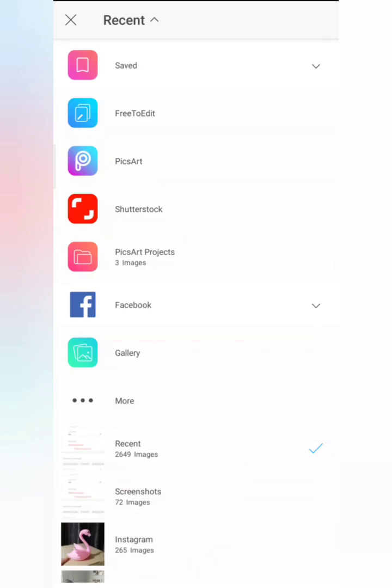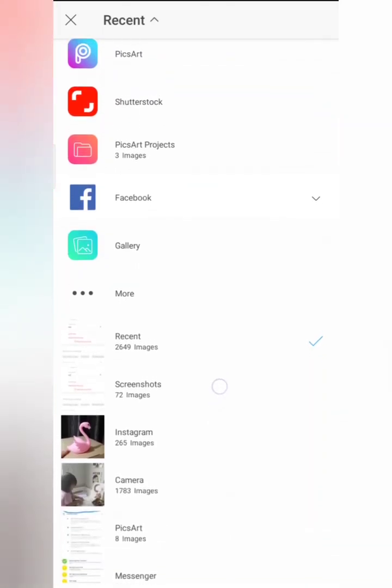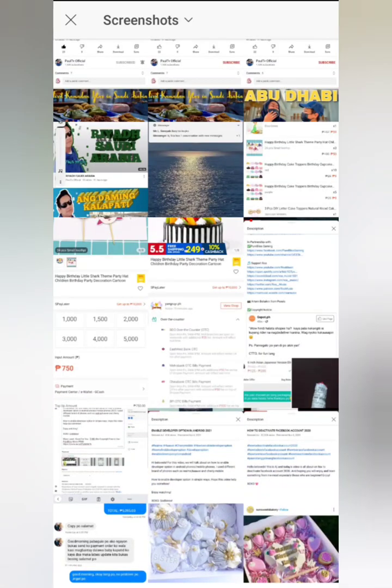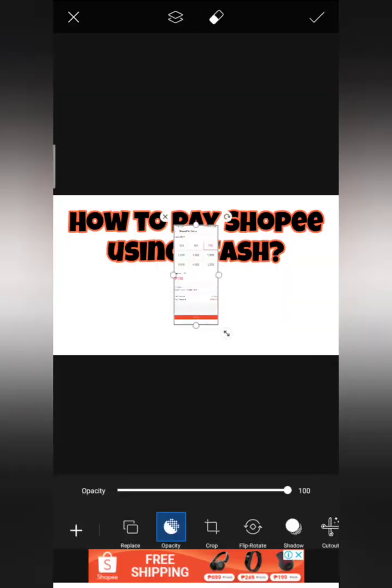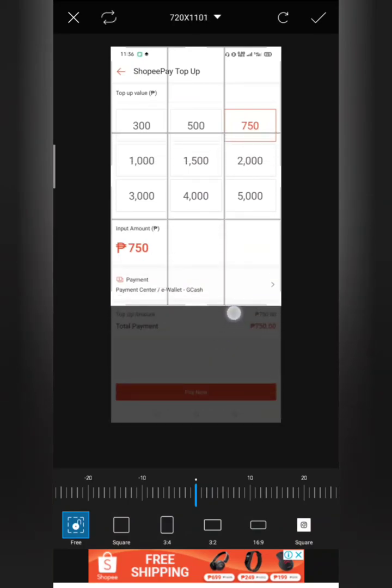Let's add a photo. Choose your photo to insert and go to the gallery or wherever your pictures are downloaded. When it's okay, click Done on the right side, then click the picture where you can crop it or change the size.